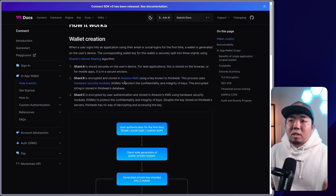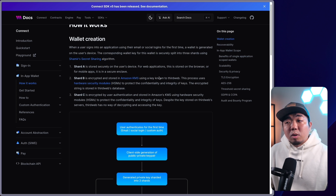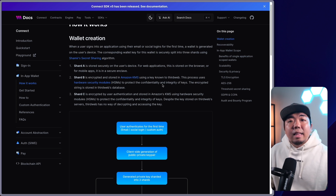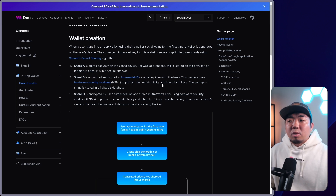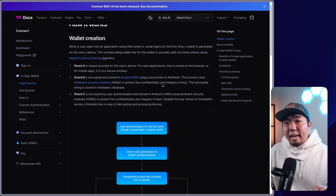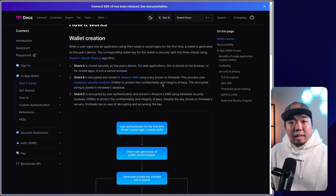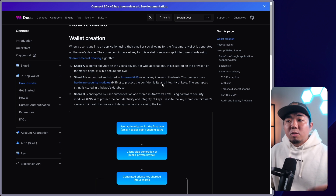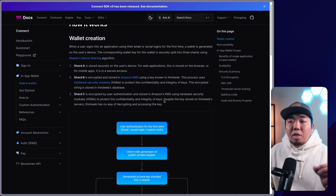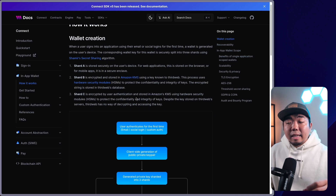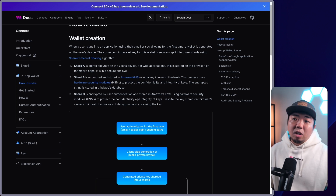Here are the three shards and where they are stored. One shard is stored securely on the user's device — for web applications this is stored on the browser, or for mobile apps in the secure enclave of the device. The second shard is encrypted and stored in Amazon KMS using a key that is known to ThirdWeb. And then the third shard is encrypted by the user's authentication and stored on Amazon KMS as well — not a key ThirdWeb knows, but the user's authentication. So ThirdWeb has no way of decrypting and accessing that key.